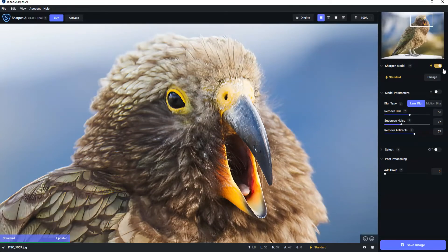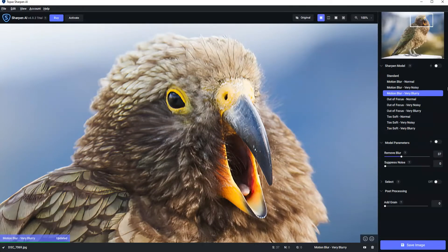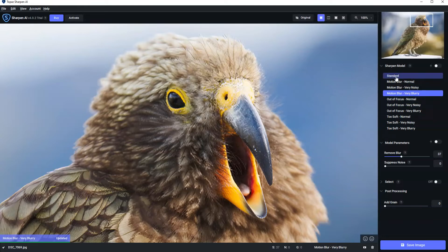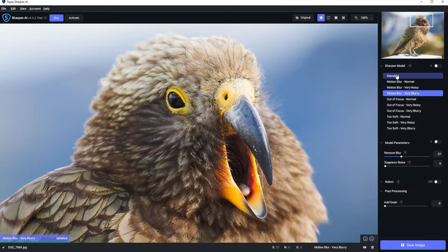So by clicking off the automatic mode we can select between the 10 different AI models. So we can see here 10 models sort of separated into four groups: we have standard, motion blur, out of focus, and too soft.